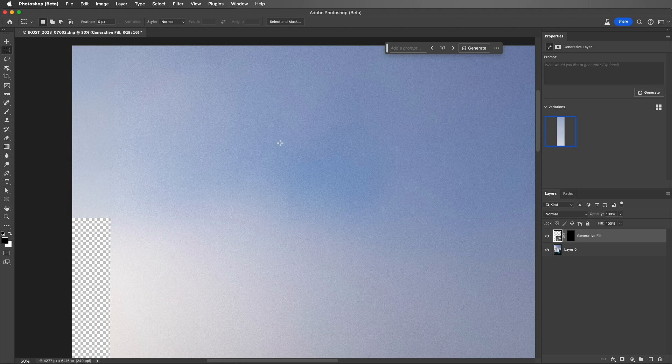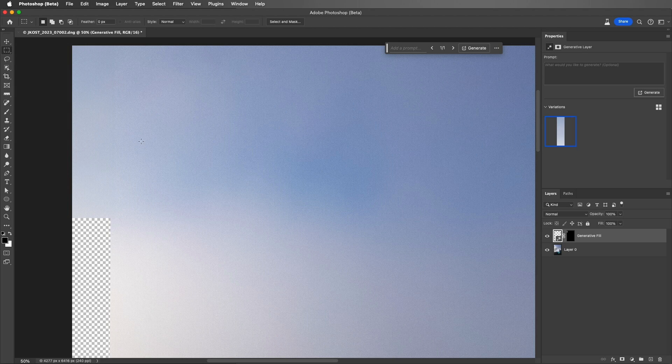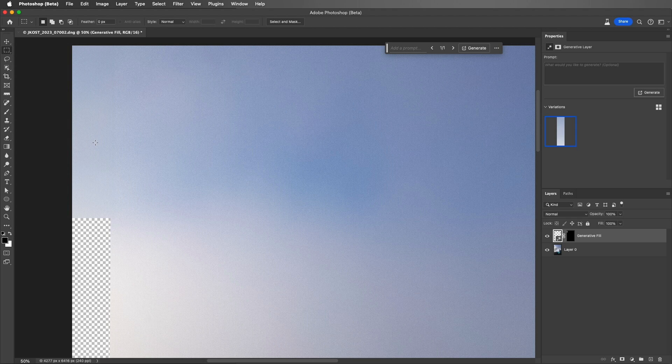Now it might be difficult for you to see this in the video, but I can tell that there's a slight discrepancy between the content that was generated and the original image. It just seems to be a little bit darker. And that could be because the Generative Fill layer is being created in the sRGB color space, and this image is in a larger color space, it's in the Adobe RGB color space.